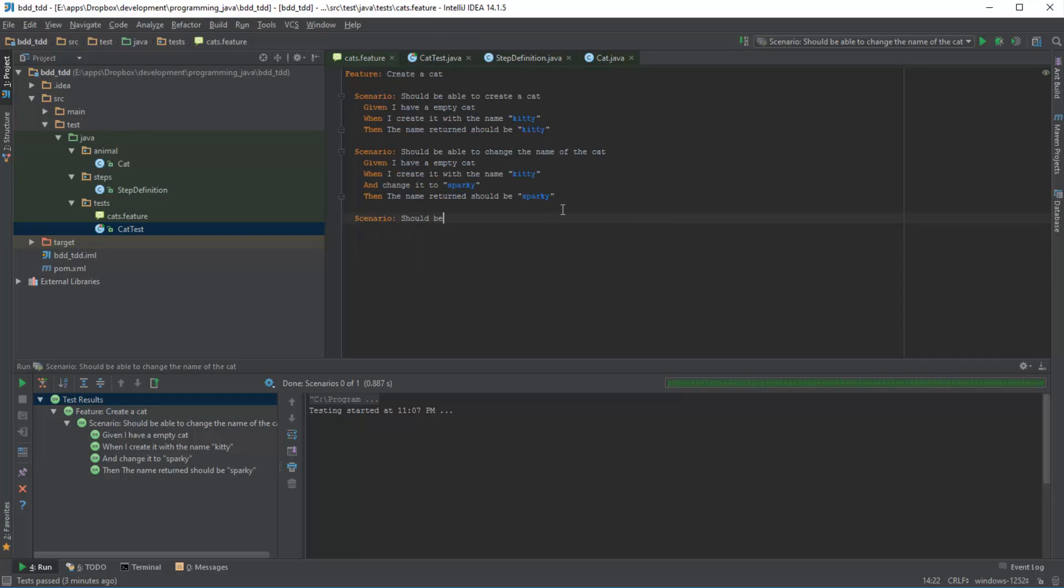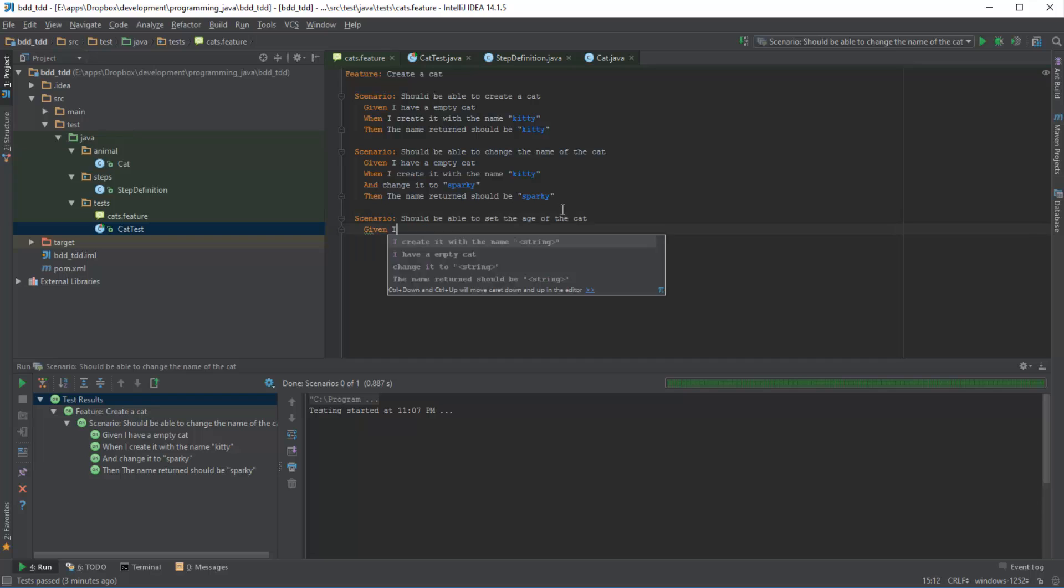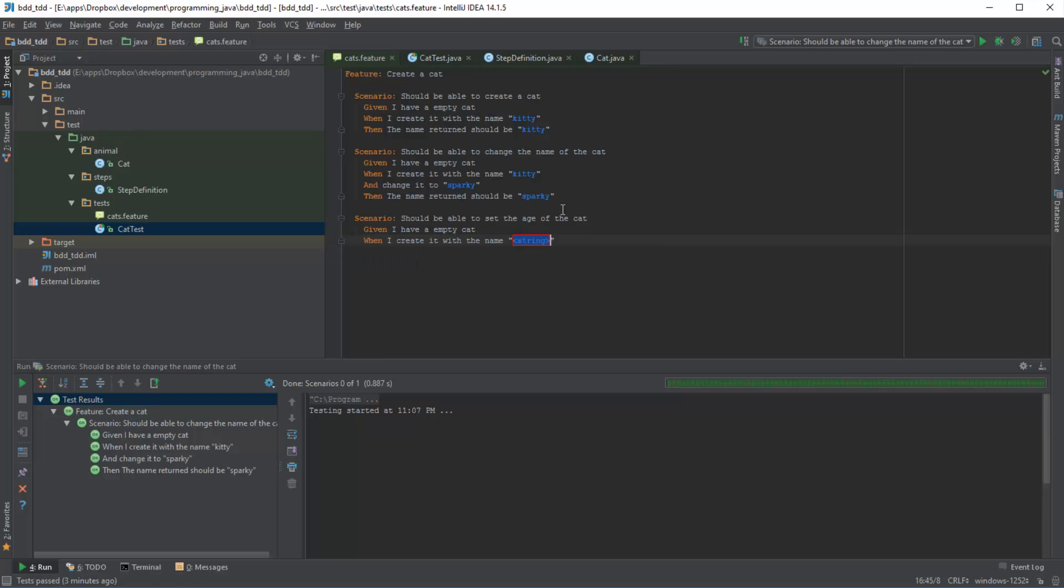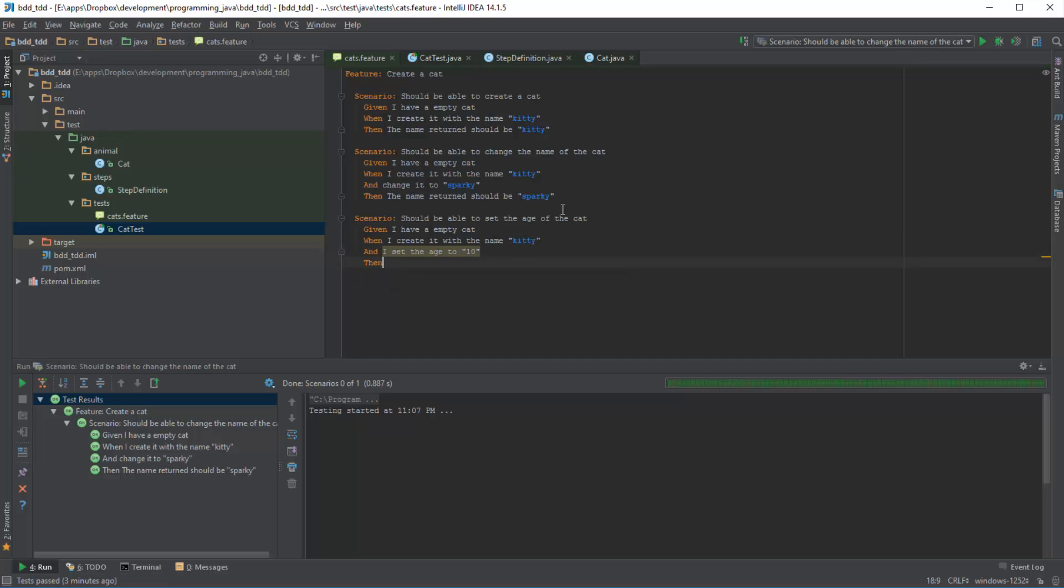So let's say should be able to set the age of the cat. So we say something like, given I have an empty cat, when I create it with the name and I set the age to 10, then the age returned should be 10.